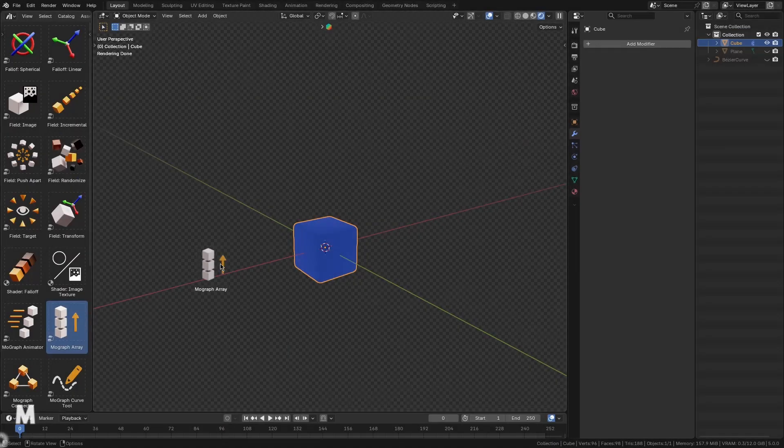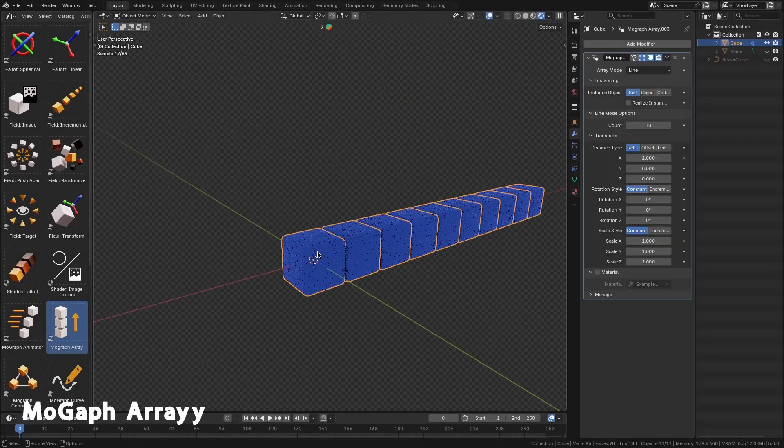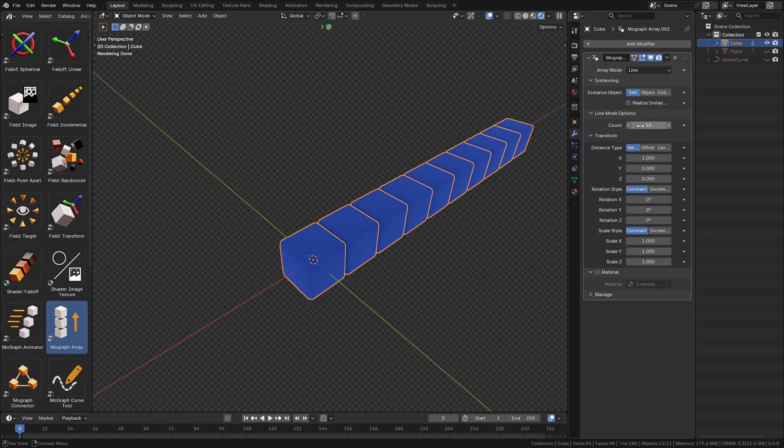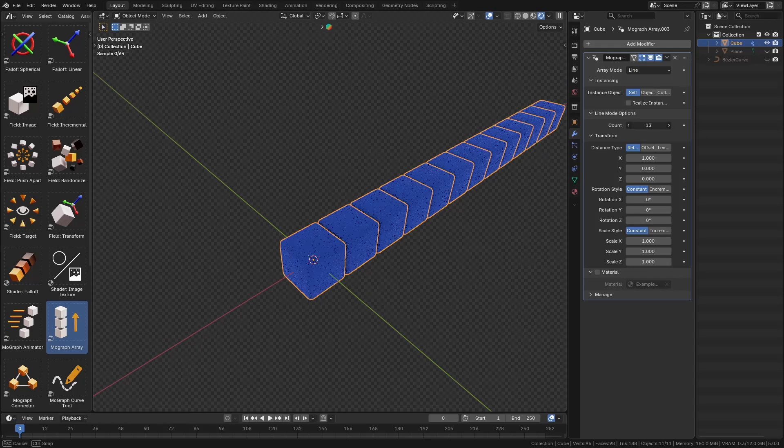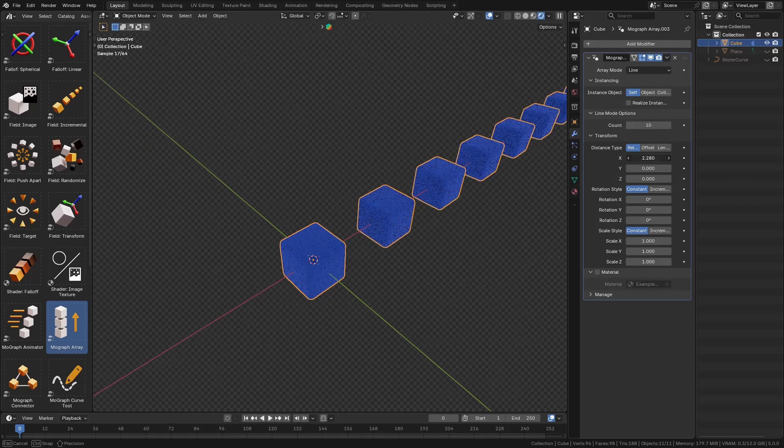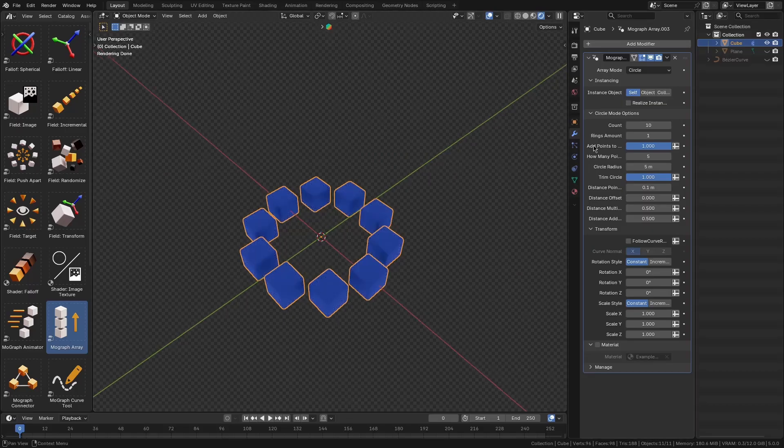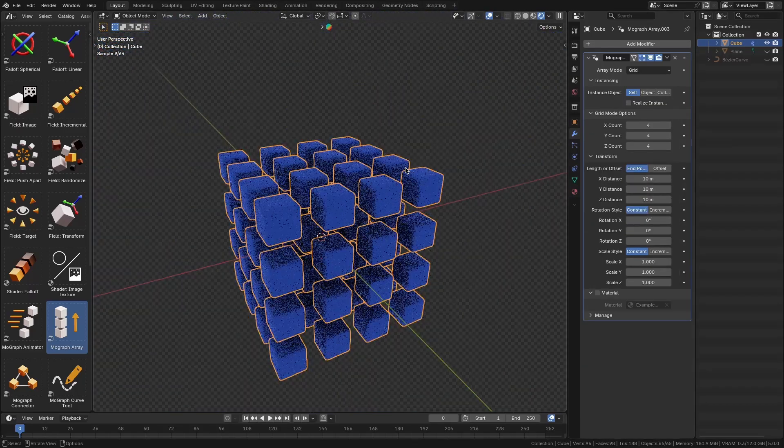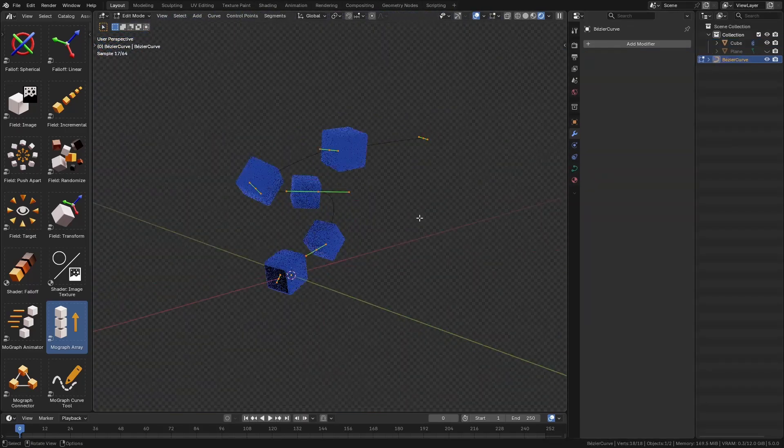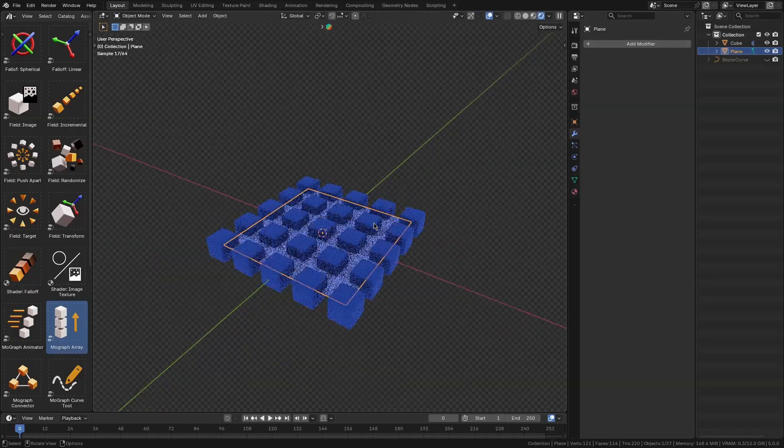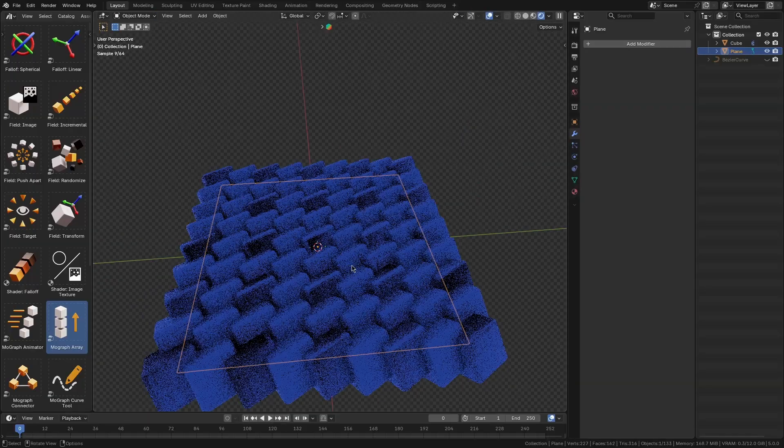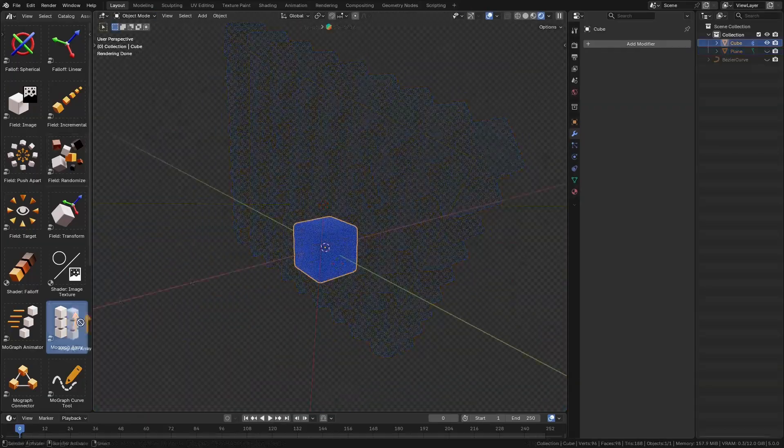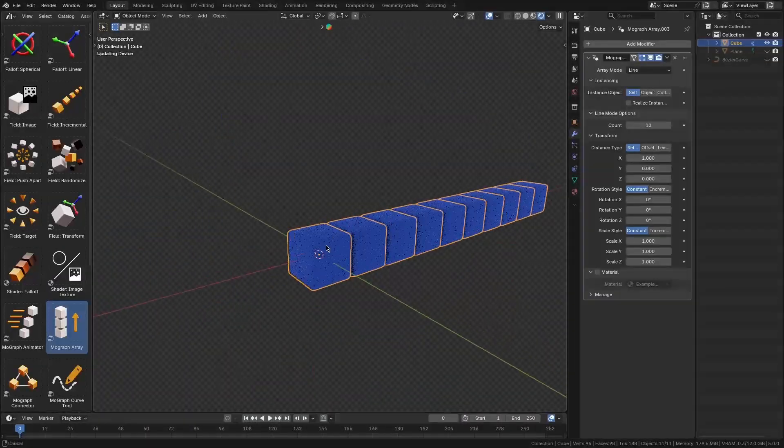At the heart of the add-on is MoGraph Array, which is basically Blender's answer to the cloner system. With this, you can distribute or clone objects in various patterns, like linear lines, radial circles, grids, along a curve, and even scattered on a surface or another object. And you can do this just by dragging and dropping the array modifier into your scene.